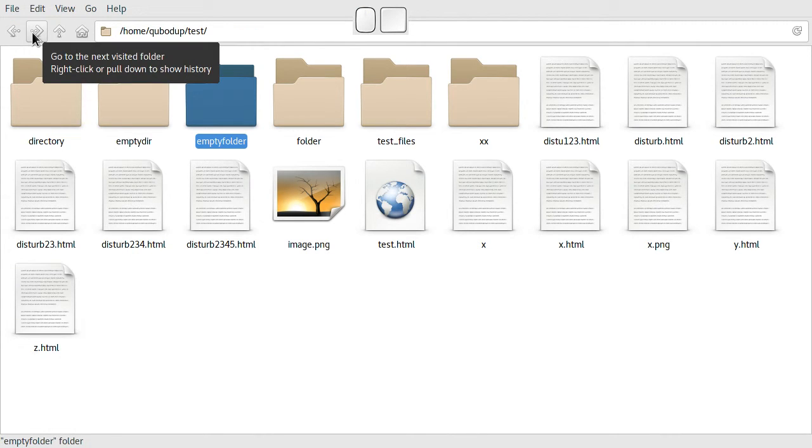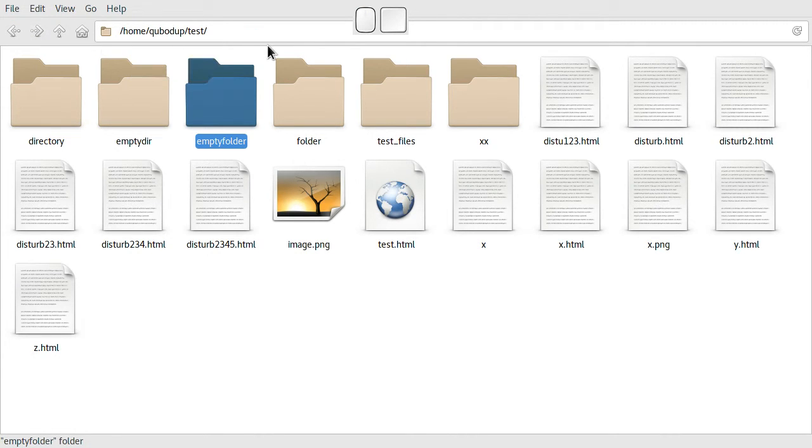And go to the next visited folder, kind of like in Windows Explorer.